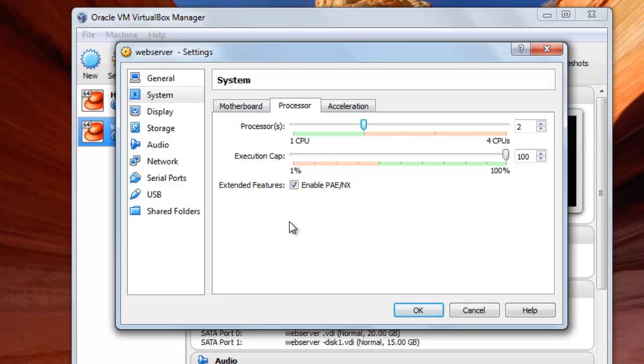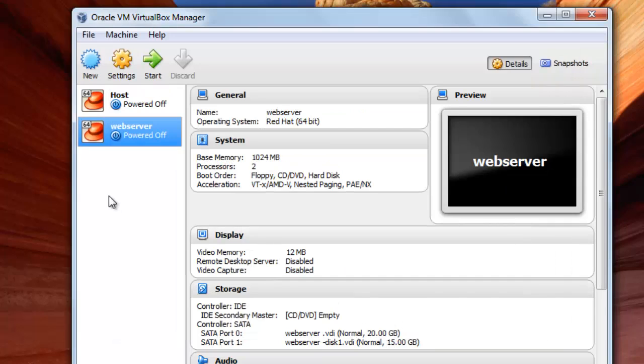And after you have finished defining those settings, you will click here on OK. And thank you for watching and see you in the next episode.